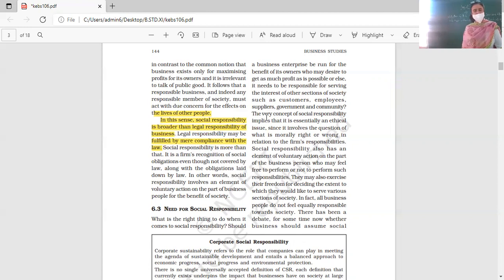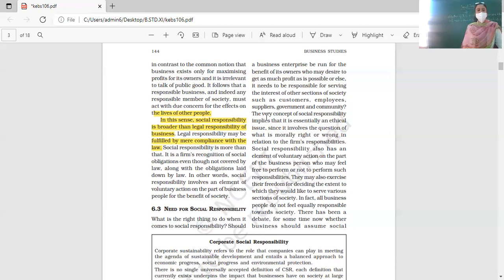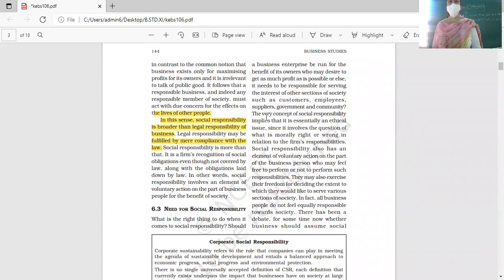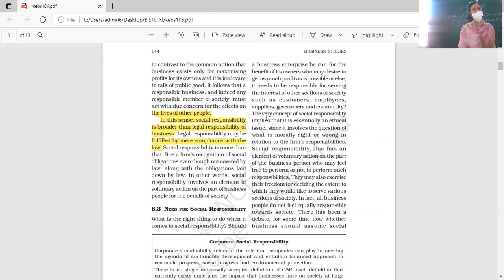Fulfilling your legal responsibility means compliance with the law, but social responsibility is more than that. It involves recognition of social obligations even though they are not covered by law. Even if the law does not mention it, a company may still recognize obligations beyond what is legally required. This means social responsibility involves an element of voluntary action.